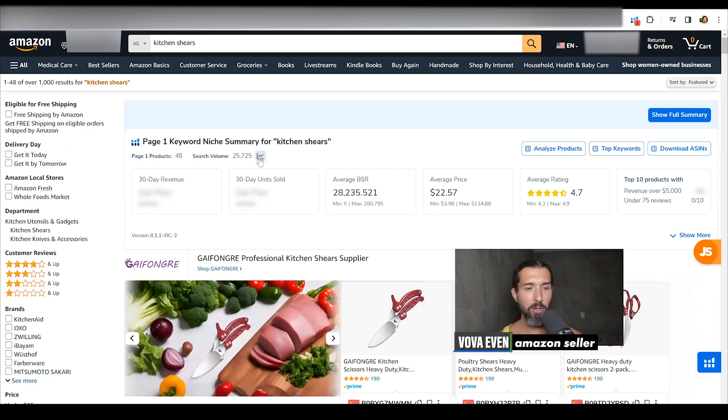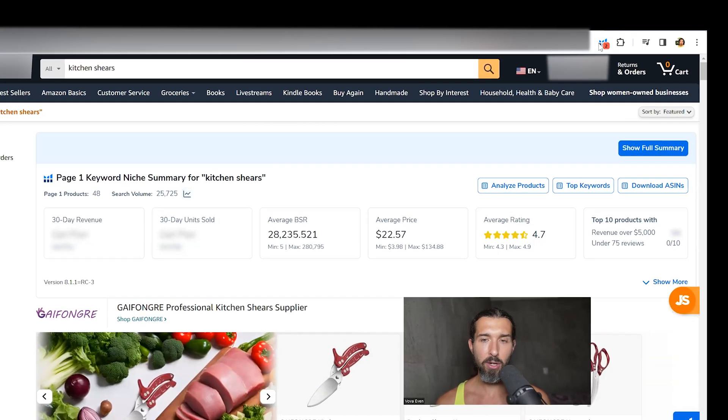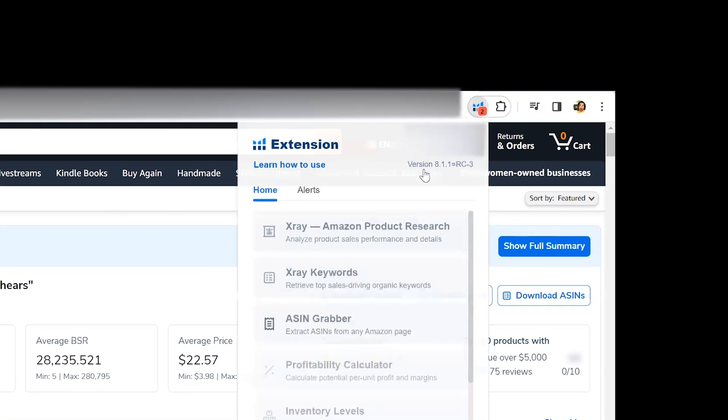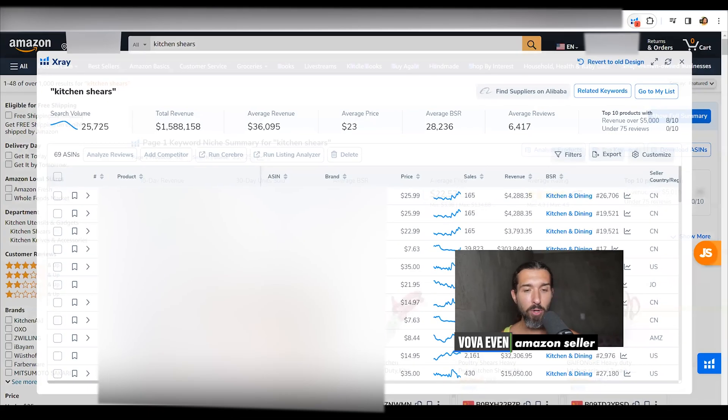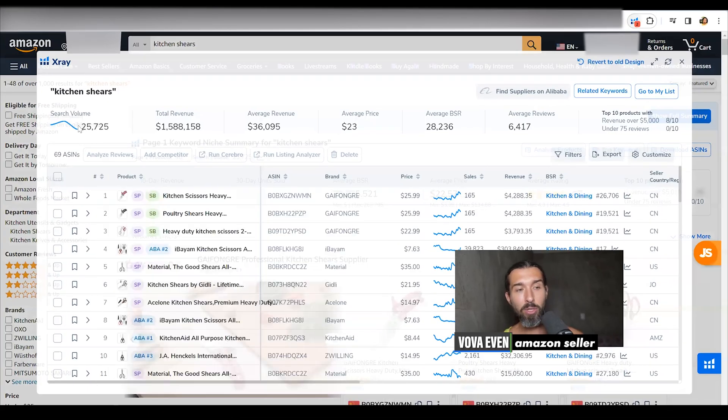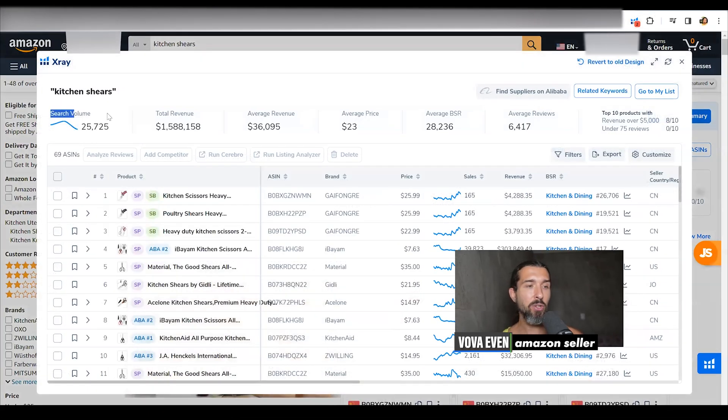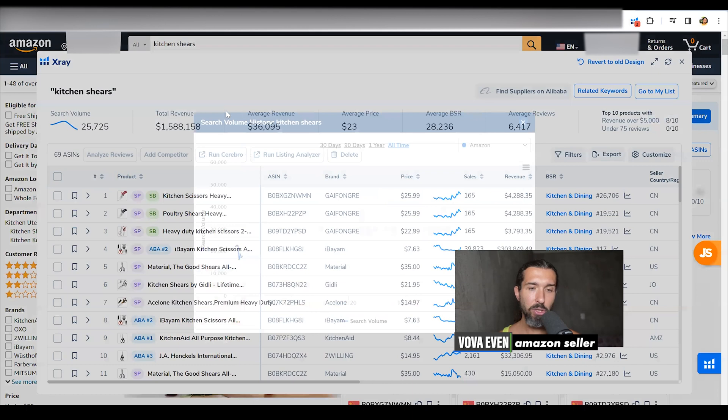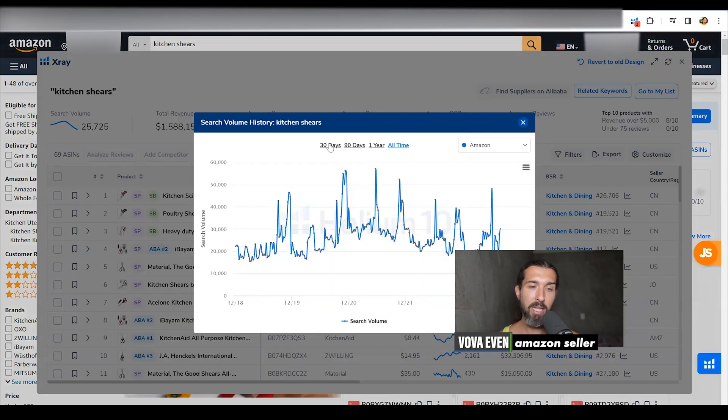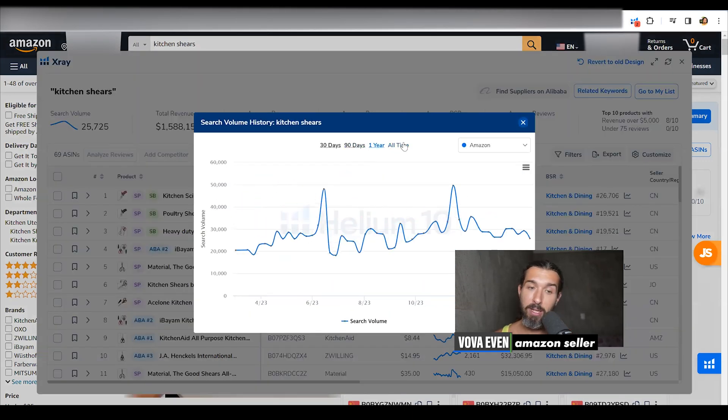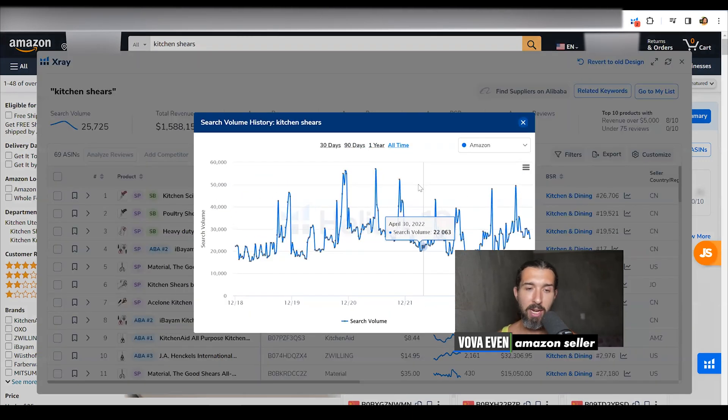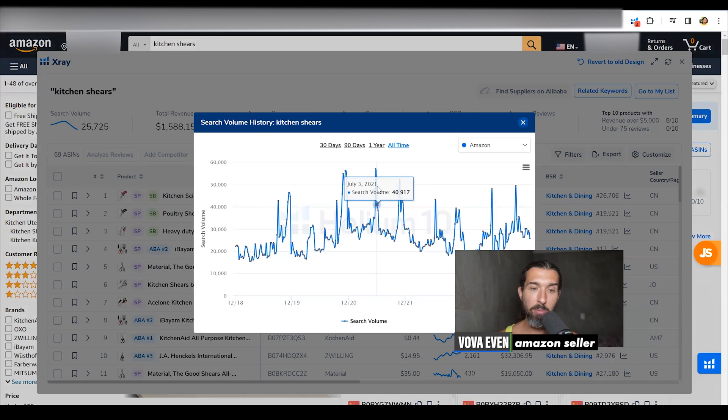You can click here on the extension as well and click on x-ray to get more data. And on the left upper side, you have the search volume. Click on the search volume to see it for 30 days, 90 days, one year, all time. It's going to help you understand when people search for it the most.